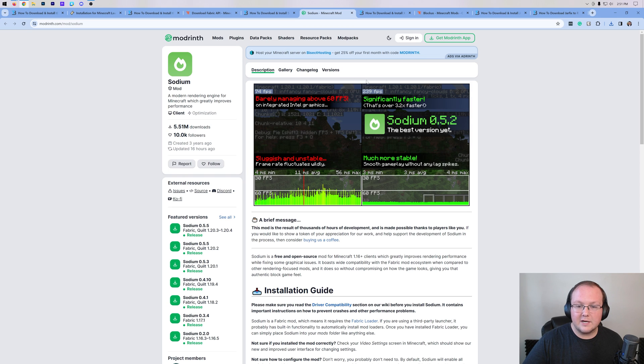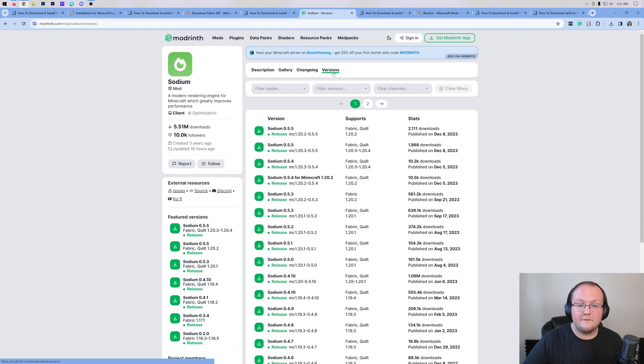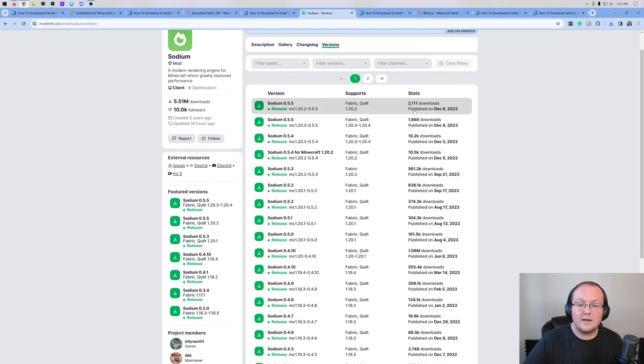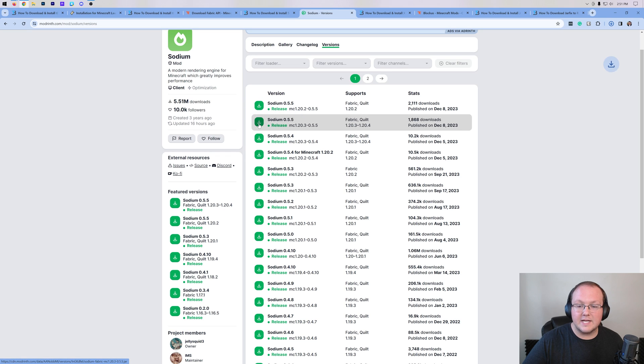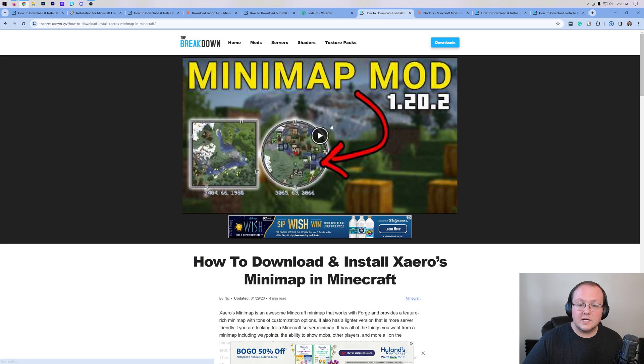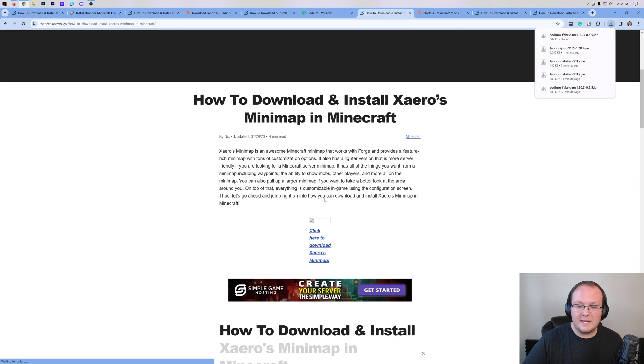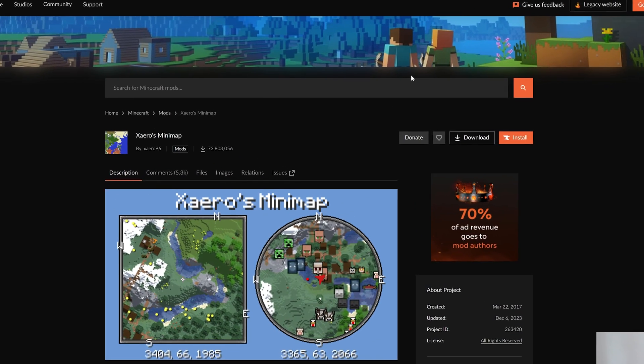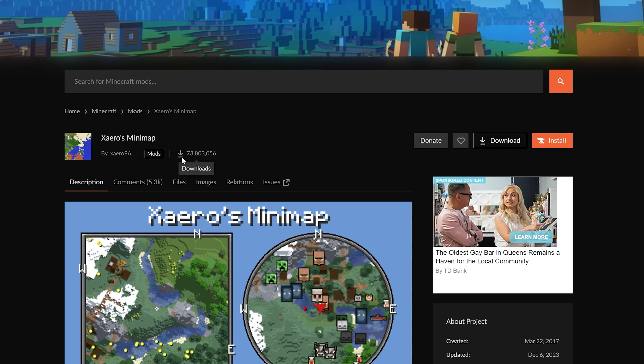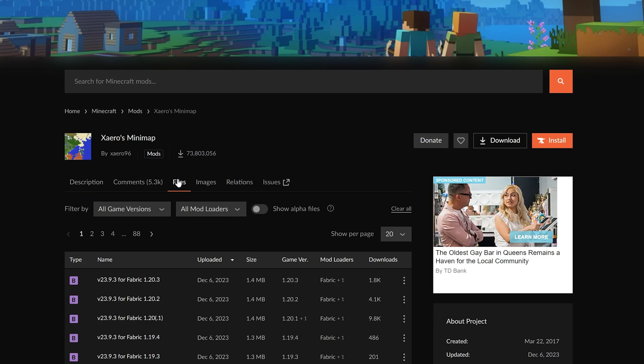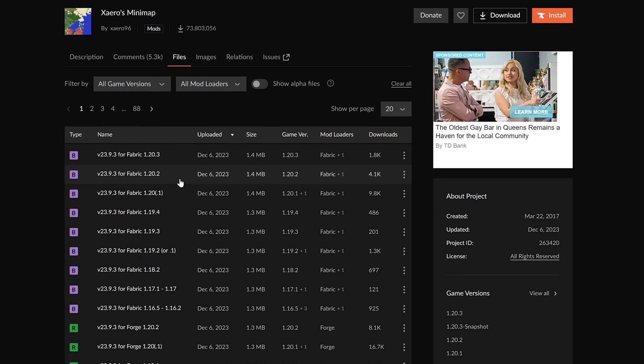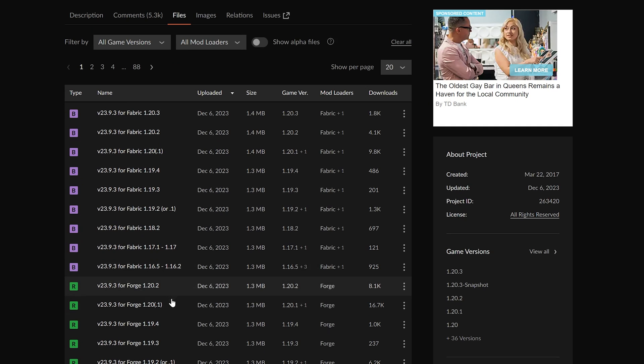Nevertheless, once you're here on ModRinth, you want to click on Versions and make sure you're downloading the 1.20.4 version of any mod that you're downloading. So there we go. We're also going to grab Xero's Minimap. The specific reason that I want to get Xero's Minimap is because if we go to Files here, we'll notice that there's Fabric versions, but there's also Forge versions. You want to make sure that you're downloading the Fabric version of a mod. If you download the Forge version, it won't work, so we want to make sure we're getting the Fabric version.